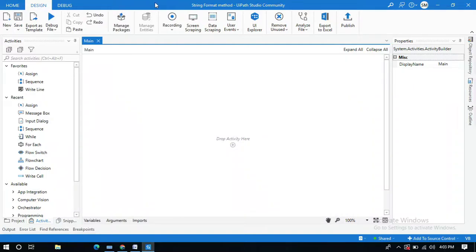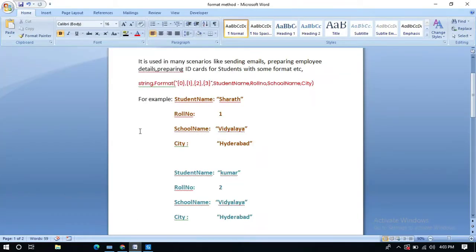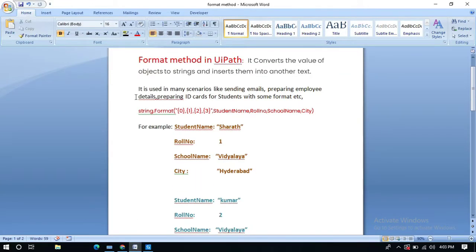Hello everyone. In this video I will explain what the String.Format method is in UiPath and how to use it. This String.Format method will convert the value of objects to strings and insert them into another text.